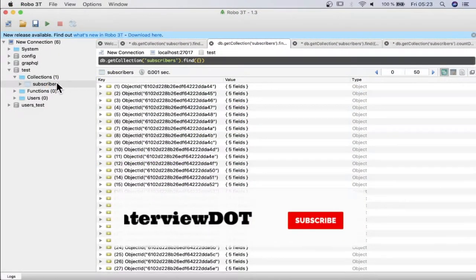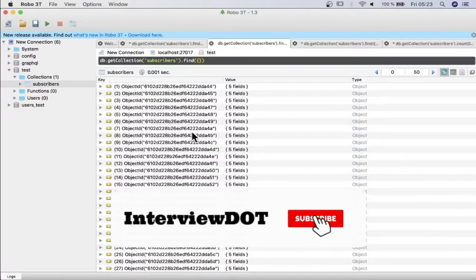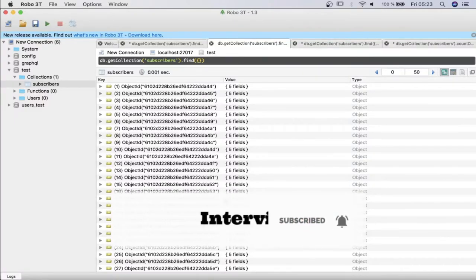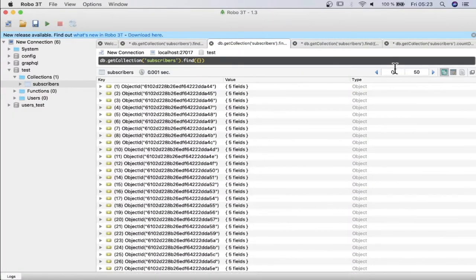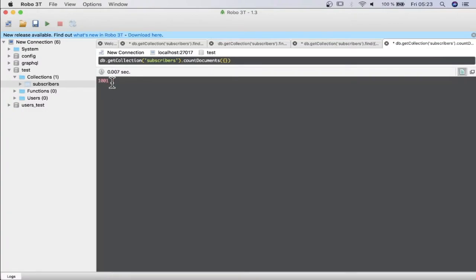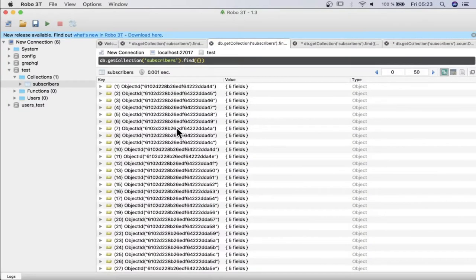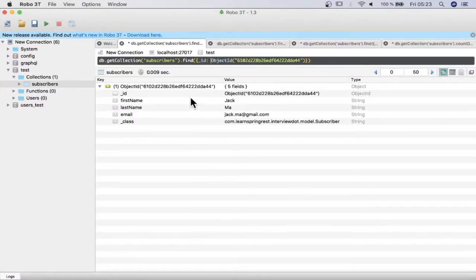I have a subscriber collection and I've created a lot of documents — around a thousand documents. You can see the number here: there are 1001 documents, meaning there are 1001 subscribers. From this thousand documents, how can I search a particular document using the ID, email, or name?